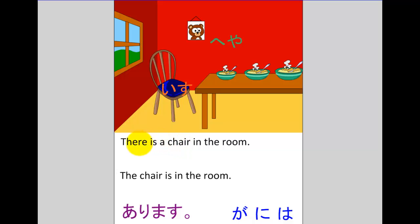So this sentence, 'there is a chair in the room,' is probably in answer to a question such as 'What is there in the room? Is there anything there that we can sit on?' And the answer is, well yes, there's a chair in the room. So the chair here is the key information in the sentence.